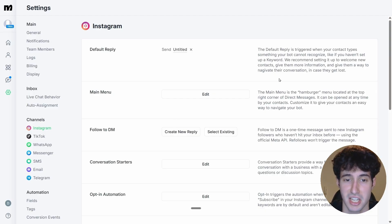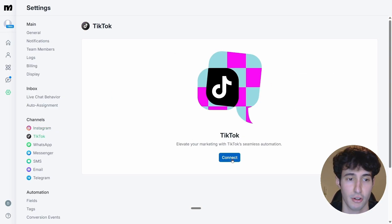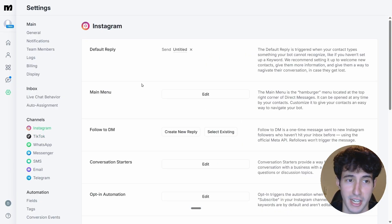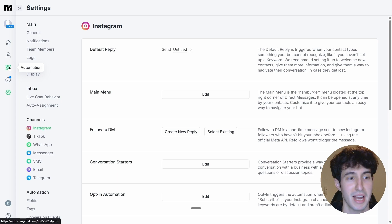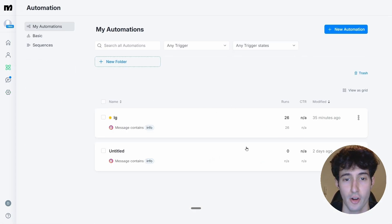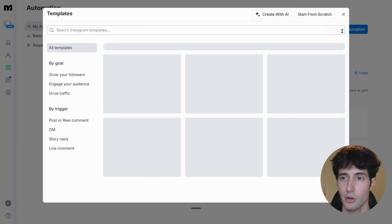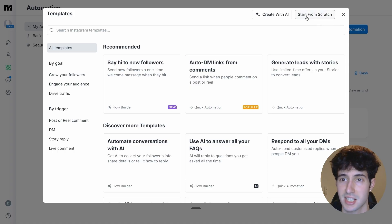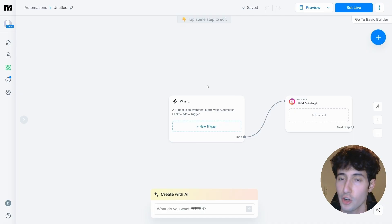I've already done this step, so I see this interface, but you'll probably see a connect button — simply click on it and connect your account. After that, navigate to the automation tab, and as you can see I already have two automations, but we're going to create a brand new one. Click on new automation and select start from scratch.